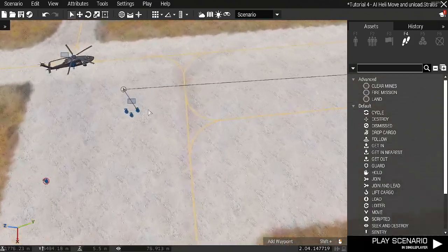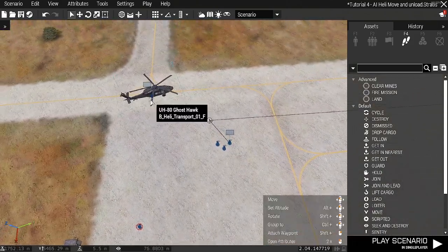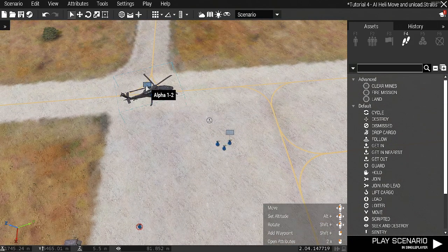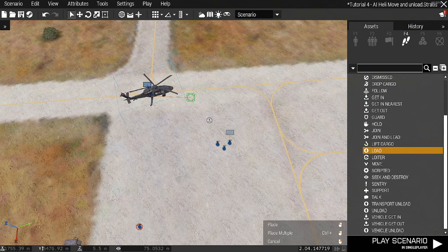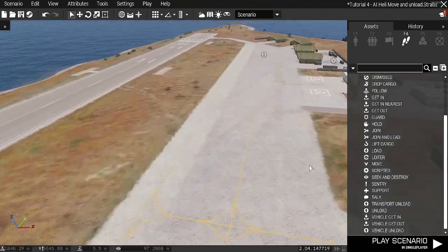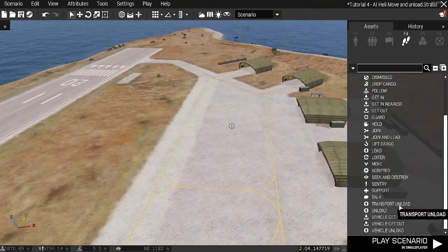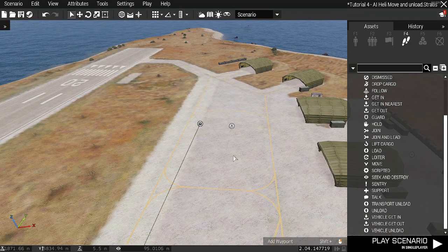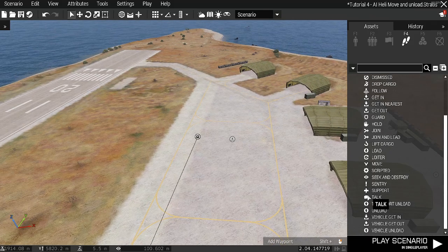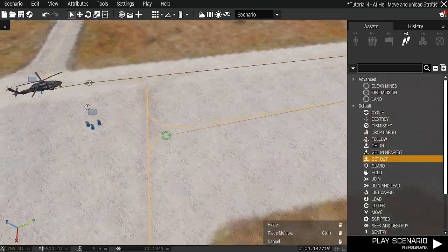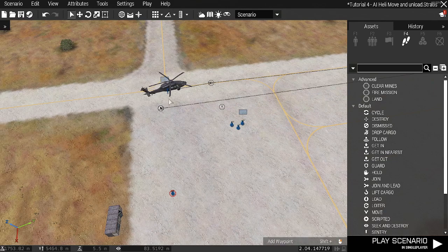I'll move to complete it so once they've got in the helicopter they'll run around behind this hangar. Next thing is to do the helicopters — the helicopter will have a load command and then a transport unload at the other end, and then we'll issue a get out command here.